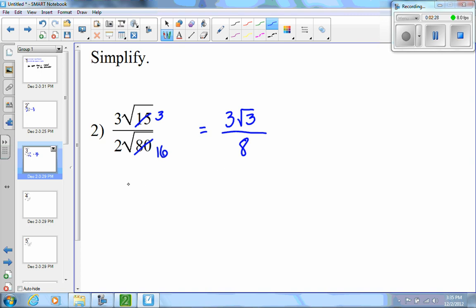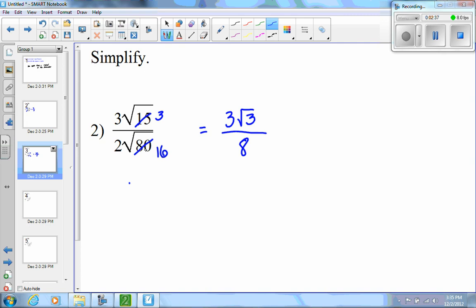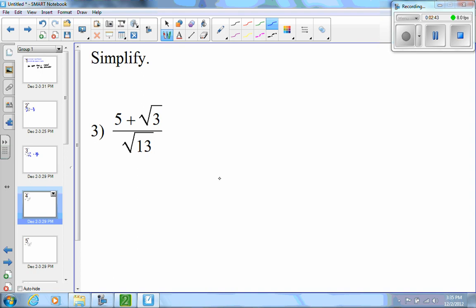Both of these first two problems had a single term in the denominator — I was dividing by a monomial. On this next problem I still have a monomial in the denominator, but notice I have a sum — a binomial in the numerator. So I can't just cancel, and even if the 13 would reduce with something, I still wouldn't be able to simplify.